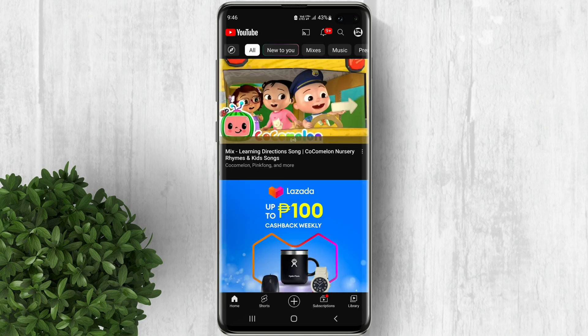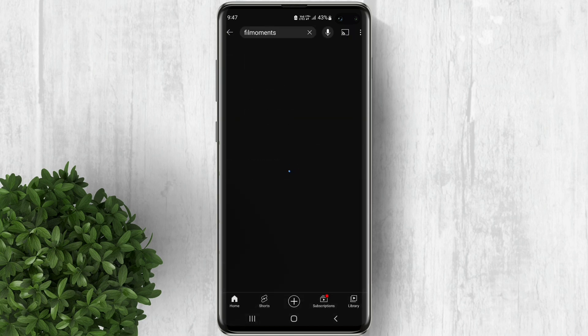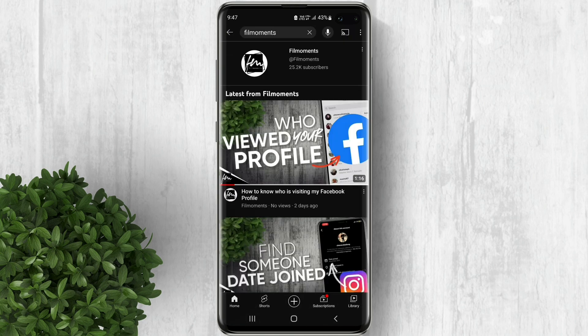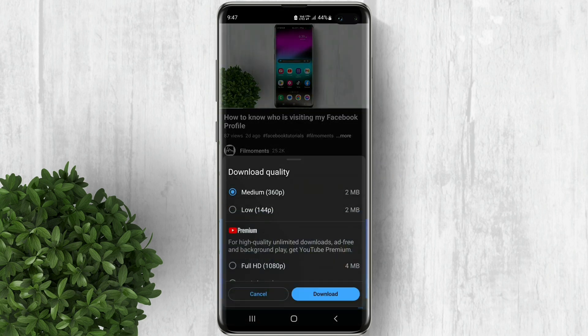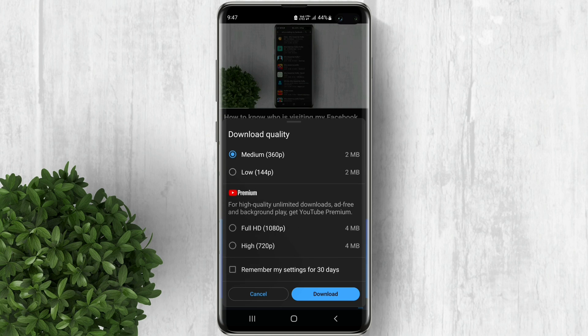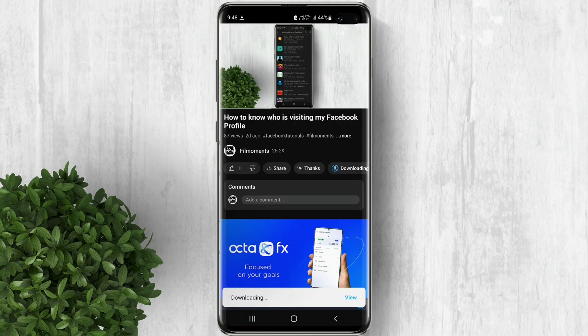Now go back and search for the video that you want to download. Open the video and click the download option. A pop-up box will appear — select the video quality. Note that you can only download high quality video if you are using YouTube Premium. You can check the box to remember your settings, then tap Download. The video will start downloading.